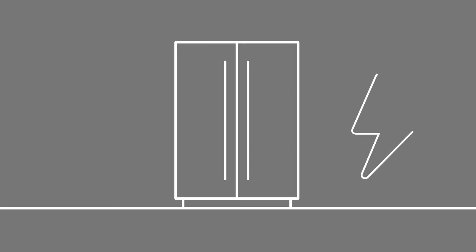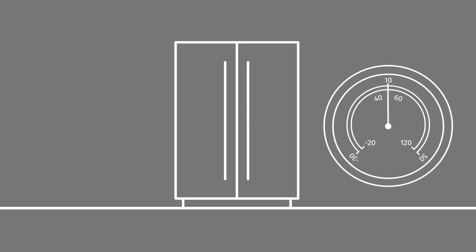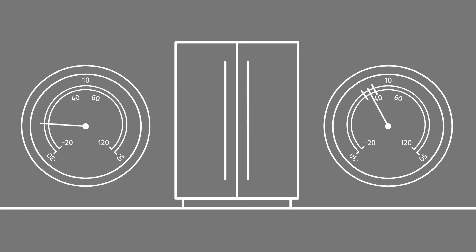Adjusting refrigerator and freezer temperatures to their recommended settings saves energy and improves refrigerator or freezer efficiency by up to 8%. The optimal refrigerator temperature range for food safety is between 36 and 40 degrees Fahrenheit. The freezer temperature should be set to 0 degrees Fahrenheit.